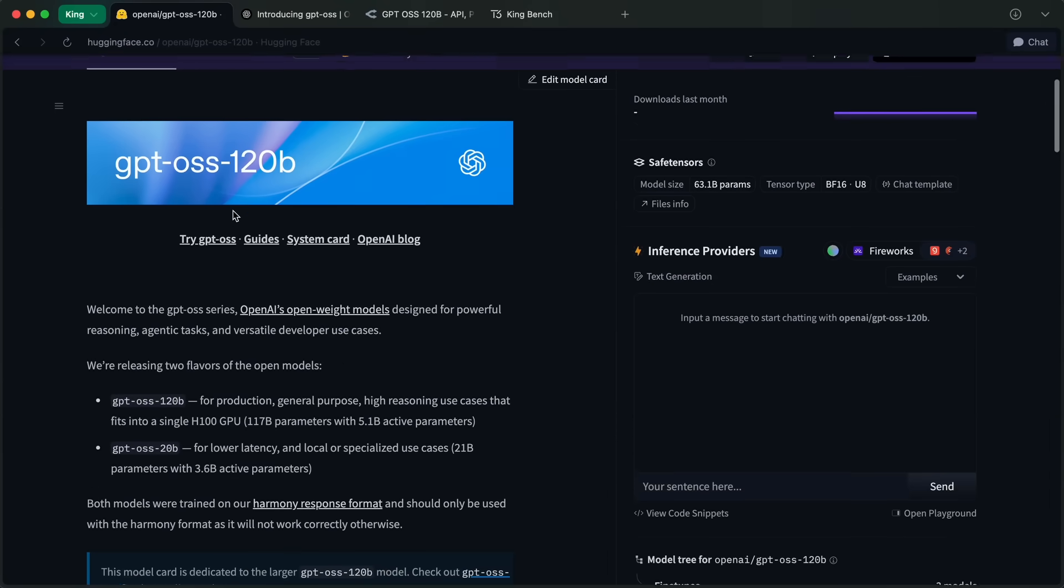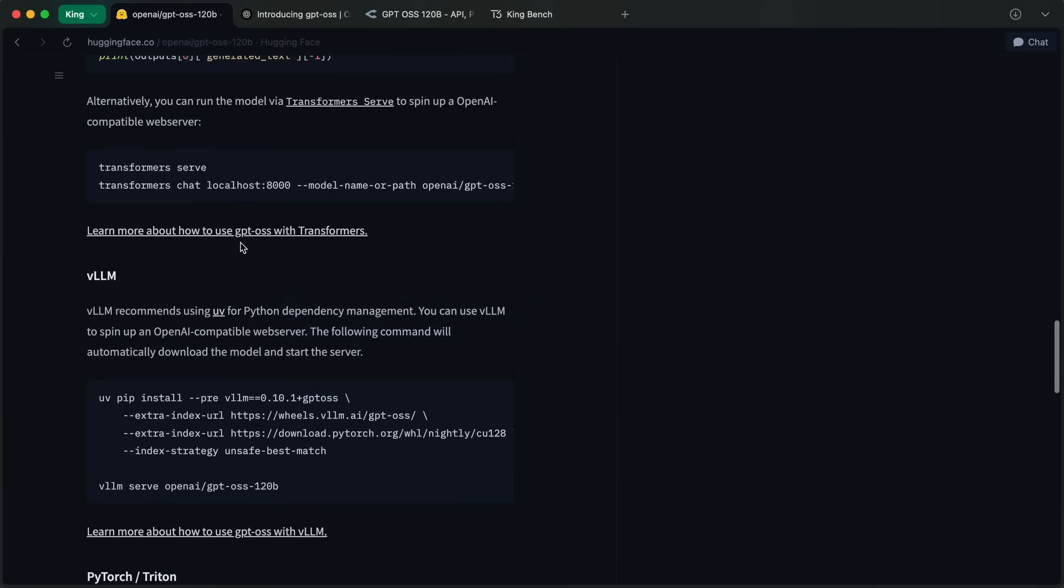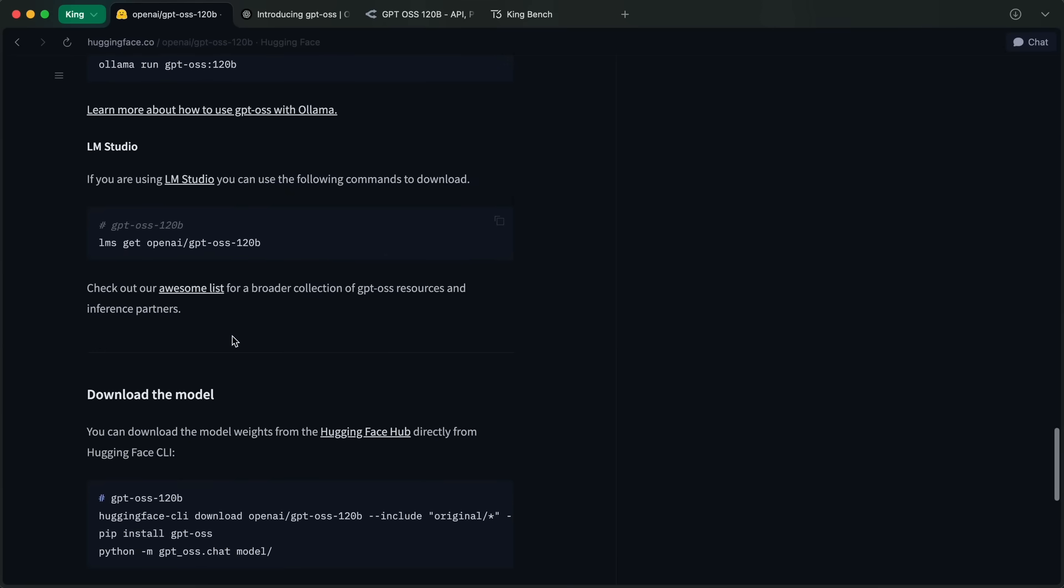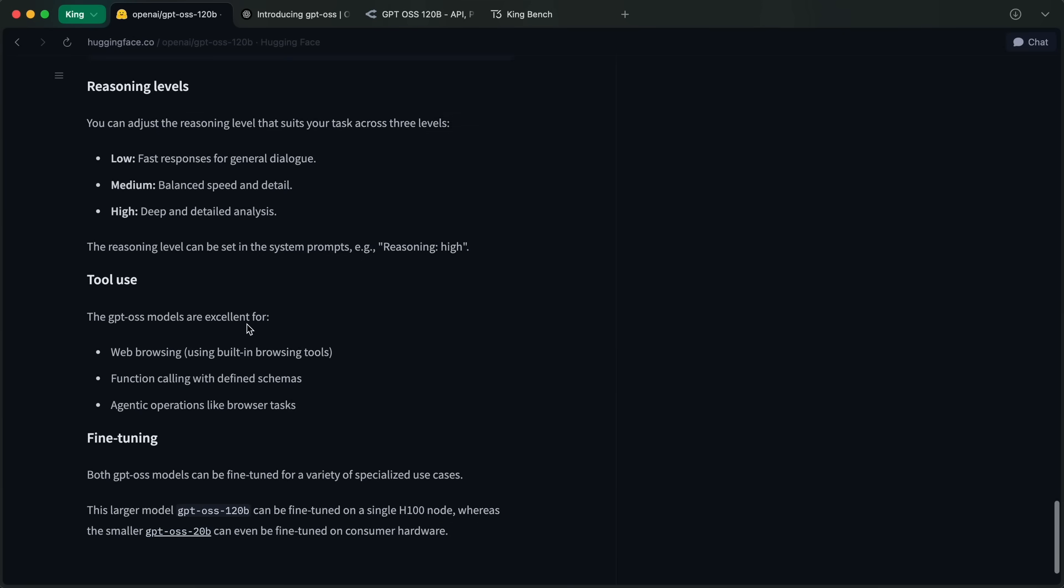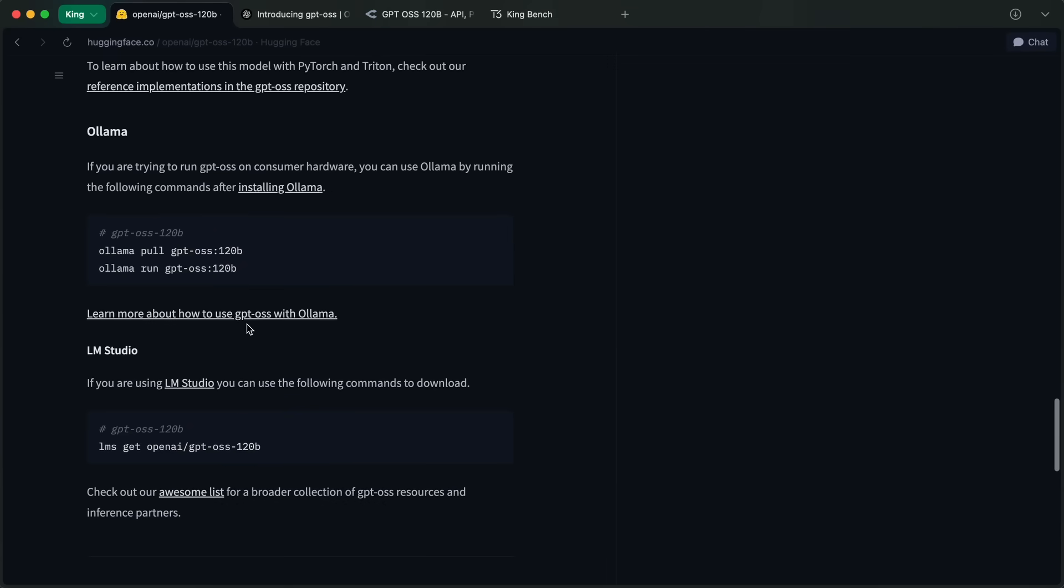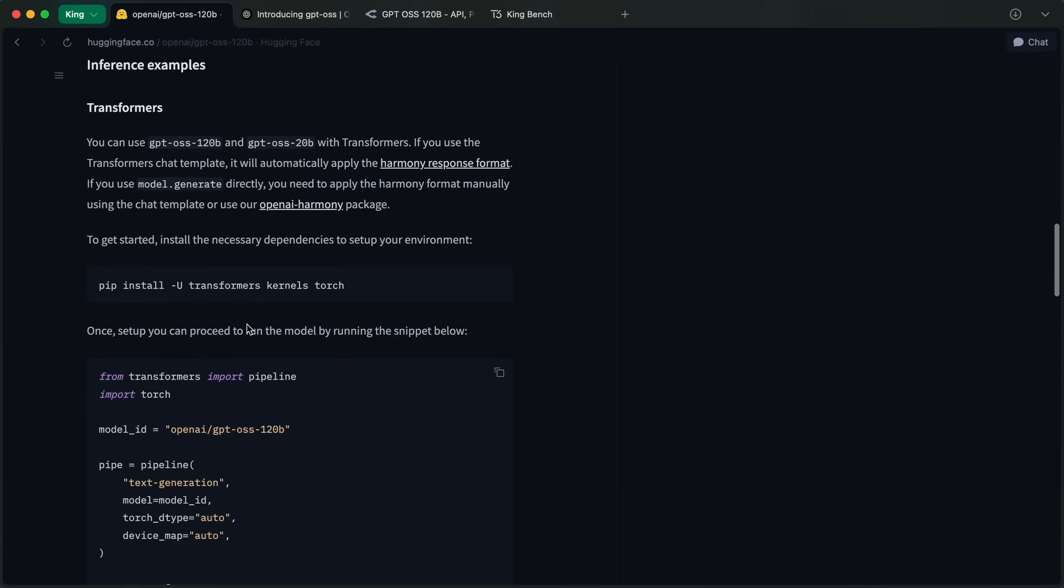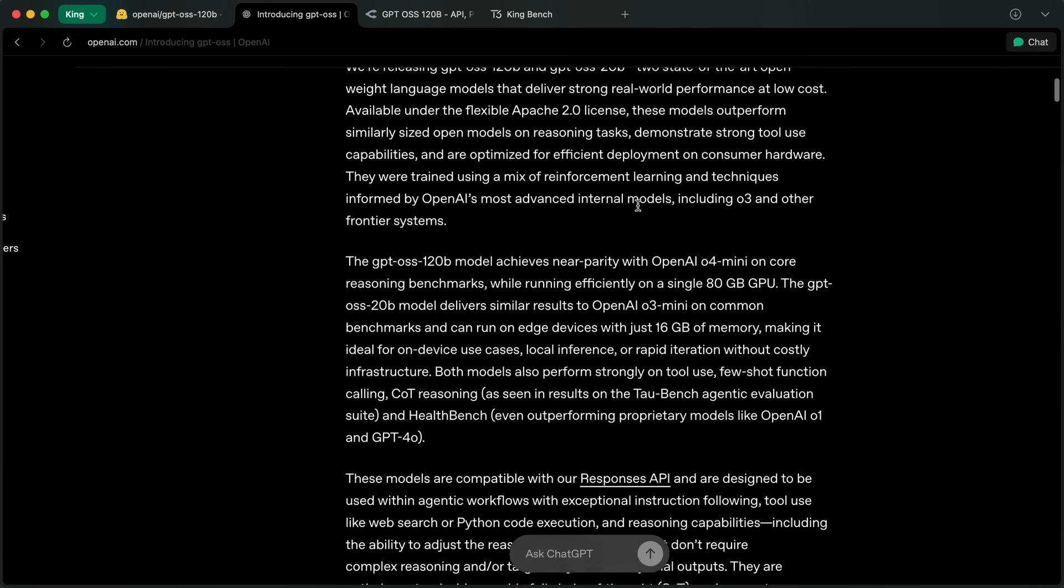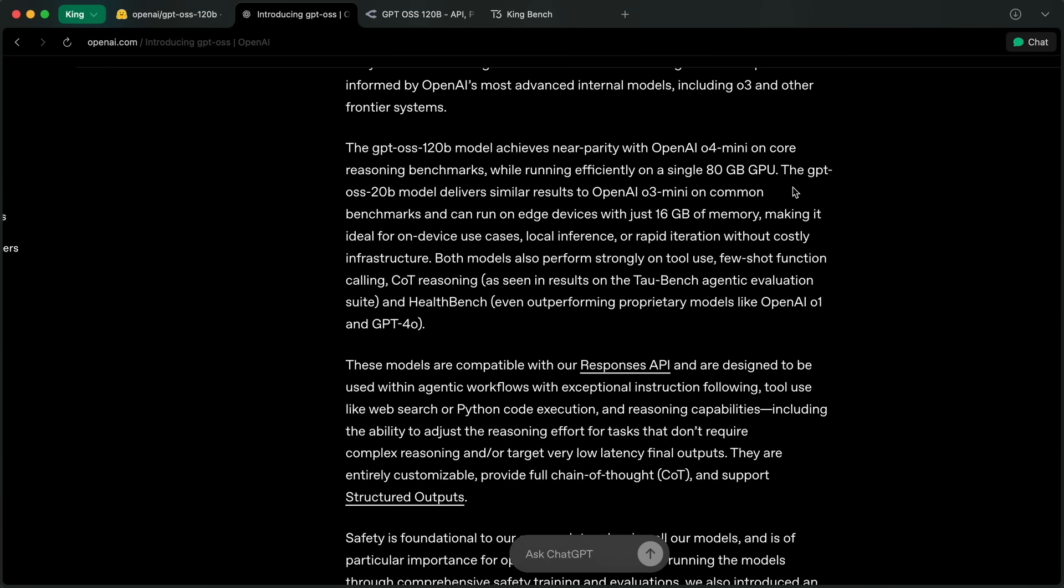You can use this model with everything including Ollama, LM Studio, or vLLM, so you can get started with it right away if you need to use it. They say that the GPT OSS 120B model achieves near parity with OpenAI o4 mini on core reasoning benchmarks.